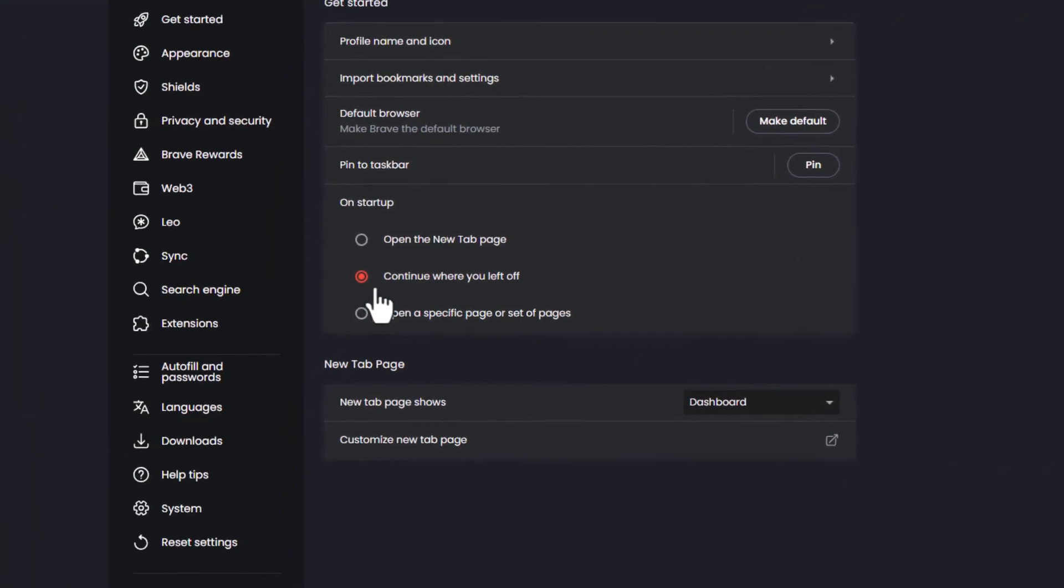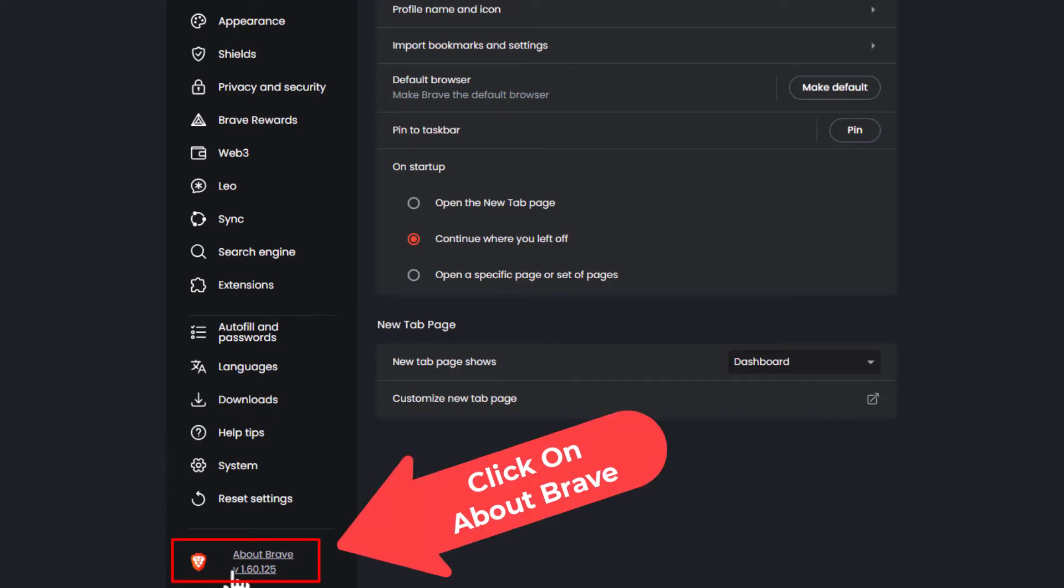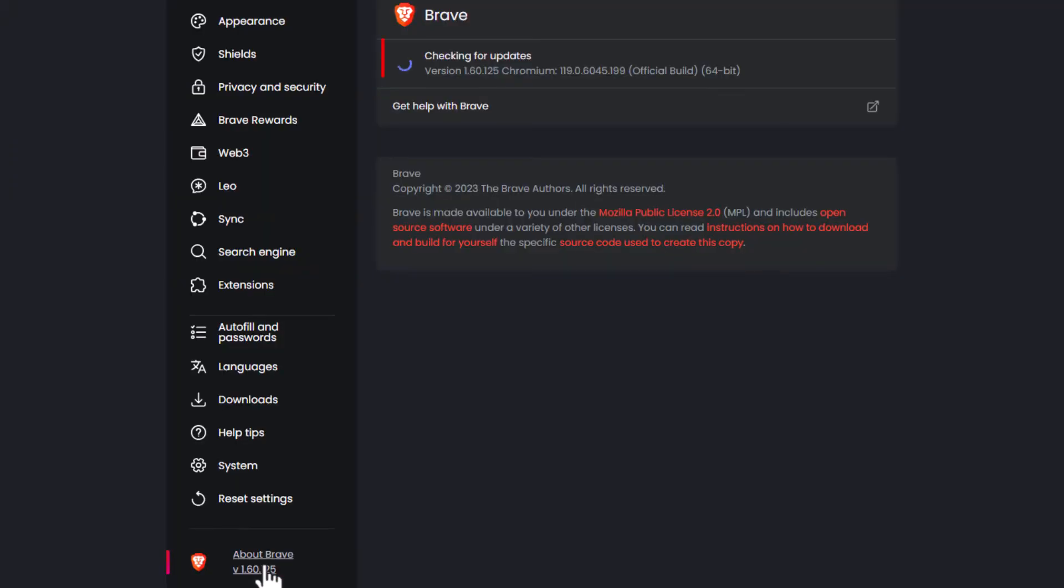Now in the left side pane here you want to scroll down toward the bottom to where you see it says about Brave. You want to click on that and it automatically checks for updates right here.